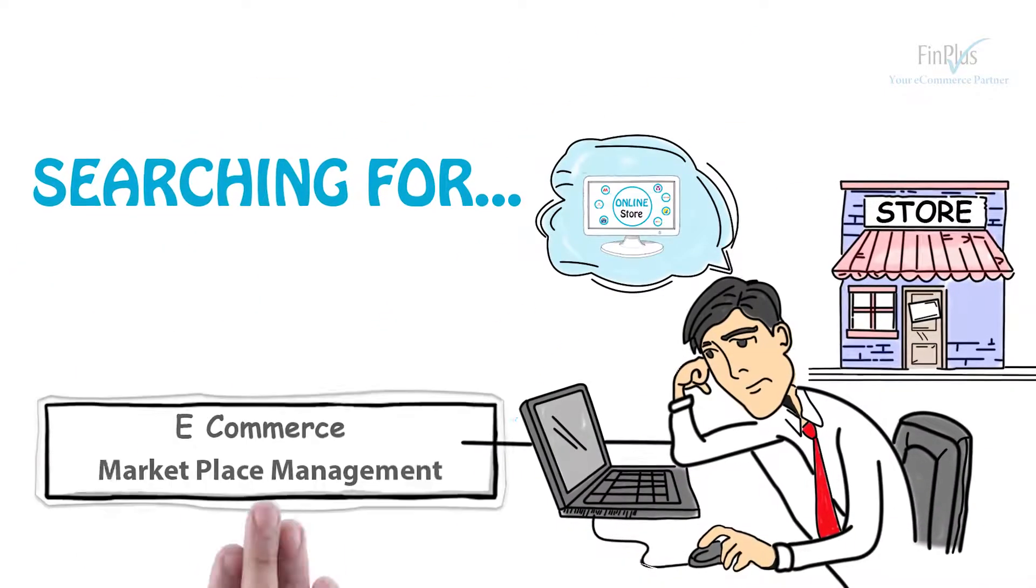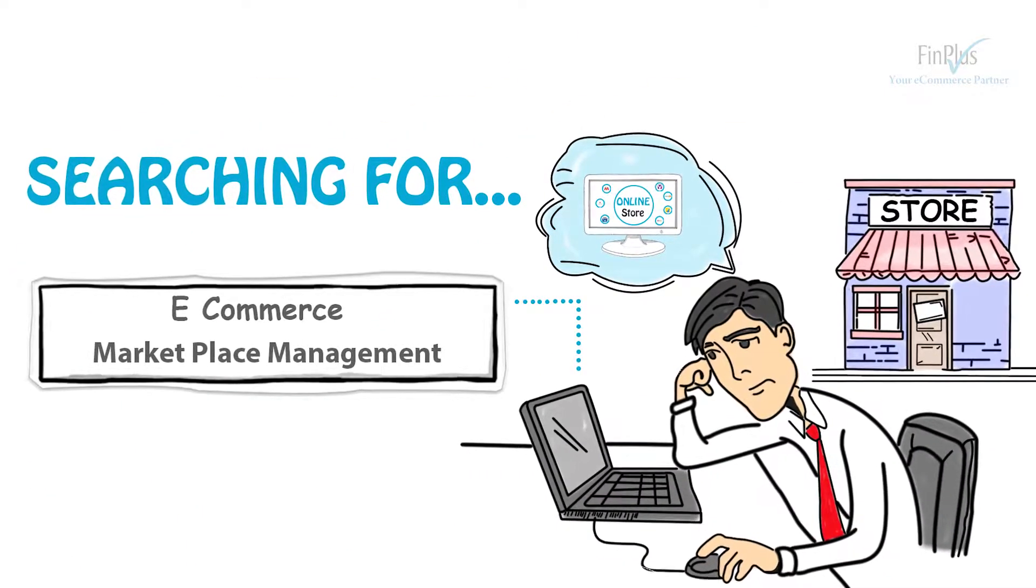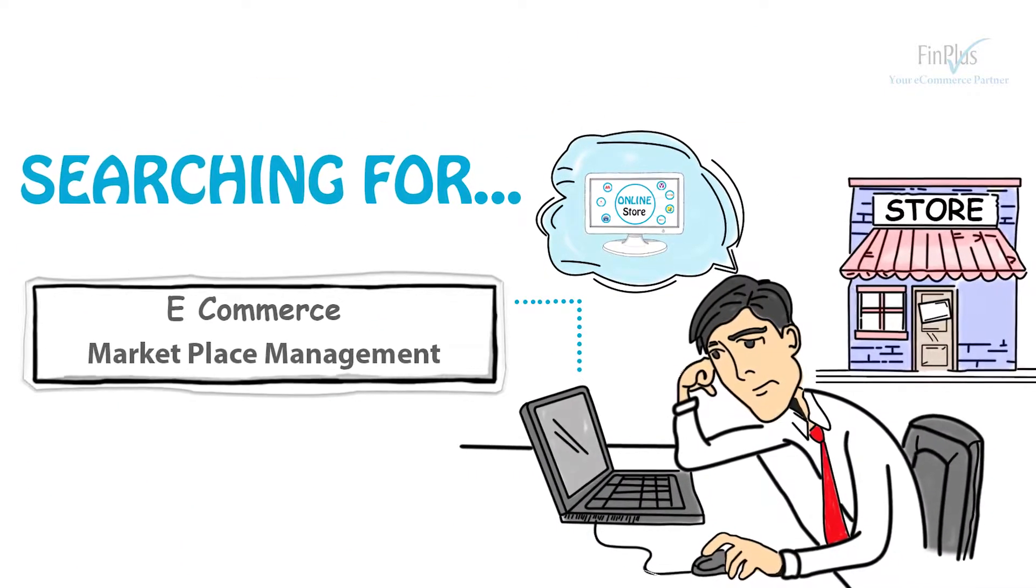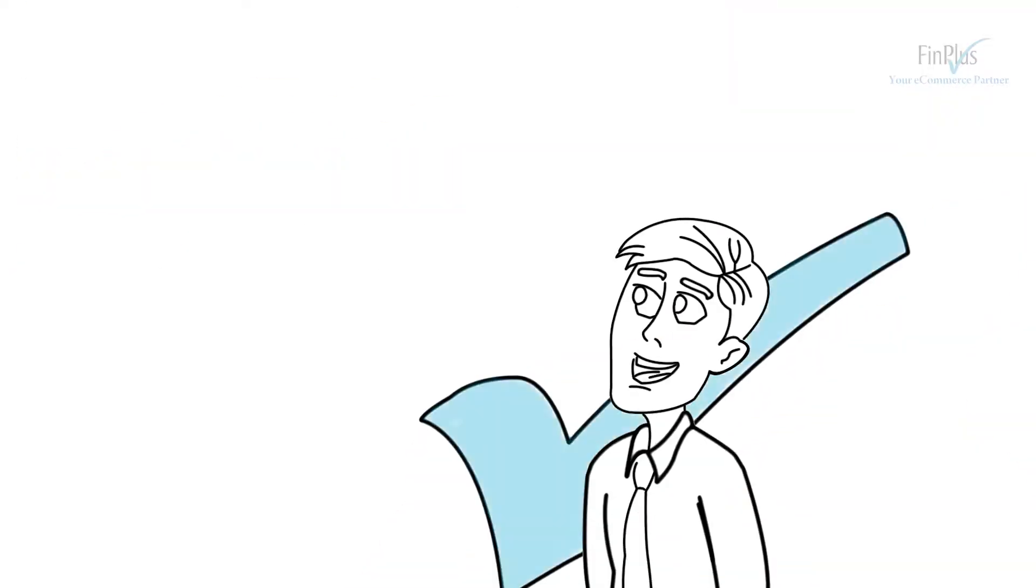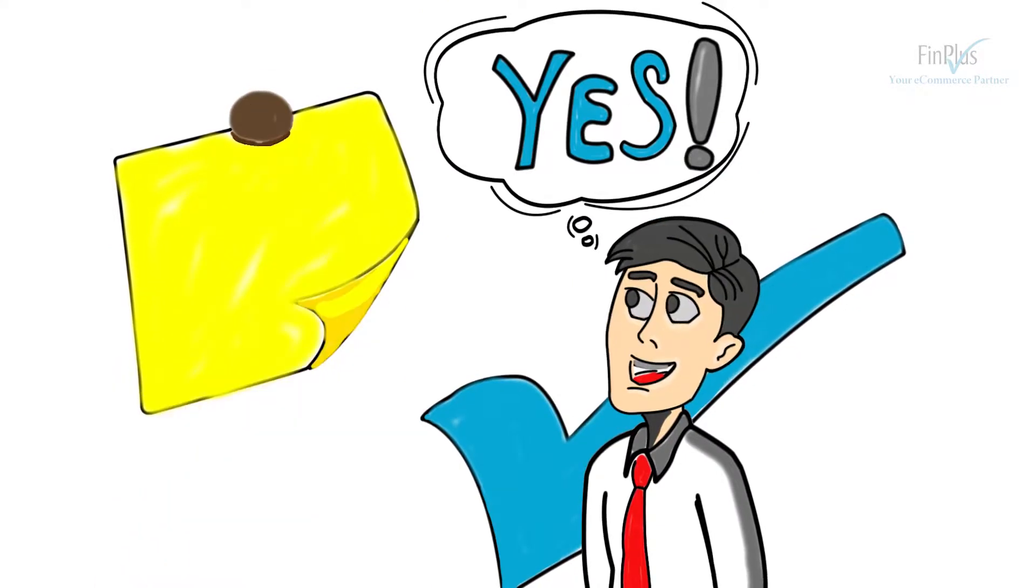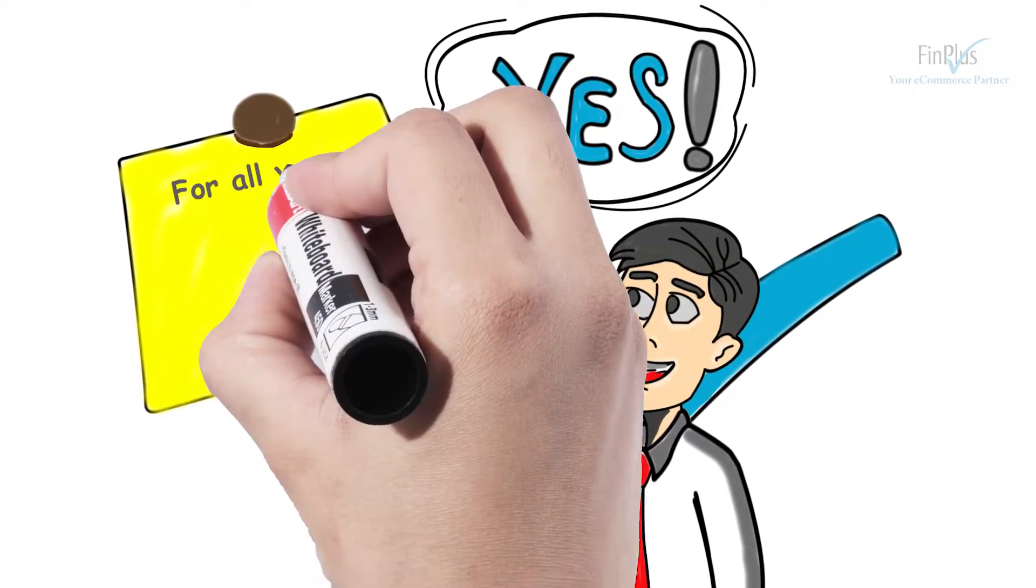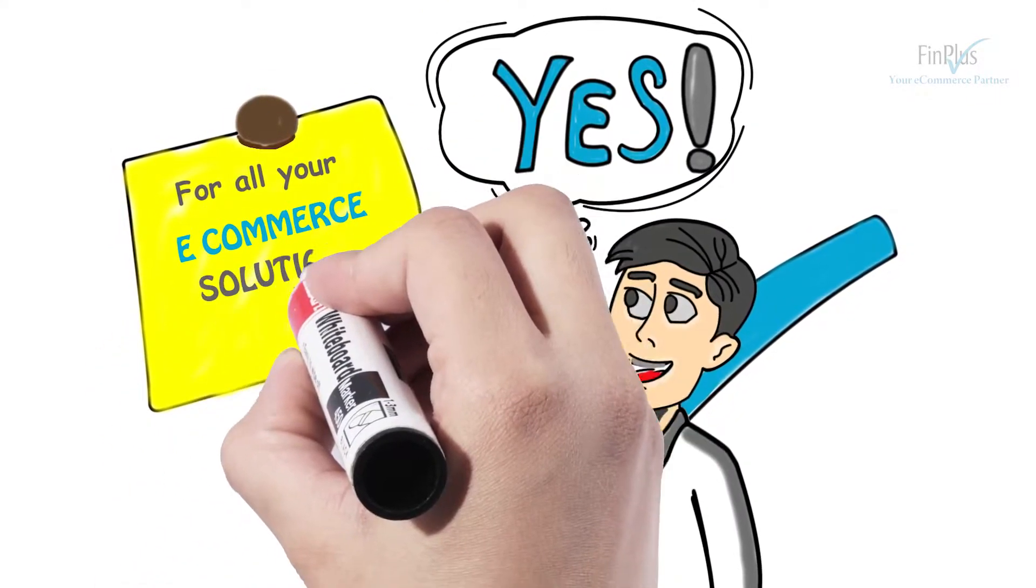Searching for end-to-end e-commerce marketplace management? Well, you are at the right place for all your e-commerce solutions.